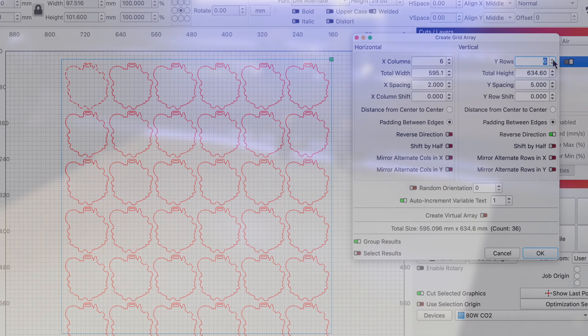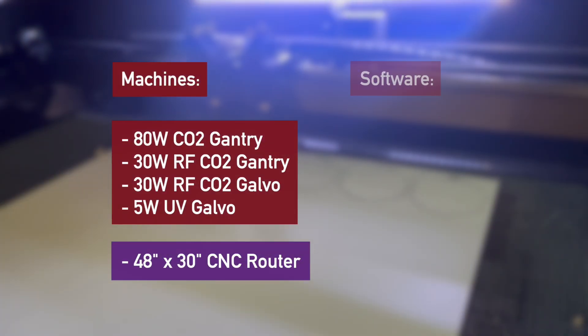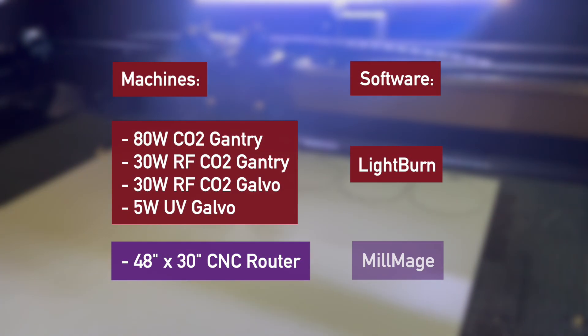From start to finish, we used four different lasers, one CNC router, and two programs: Lightburn and MillMage.